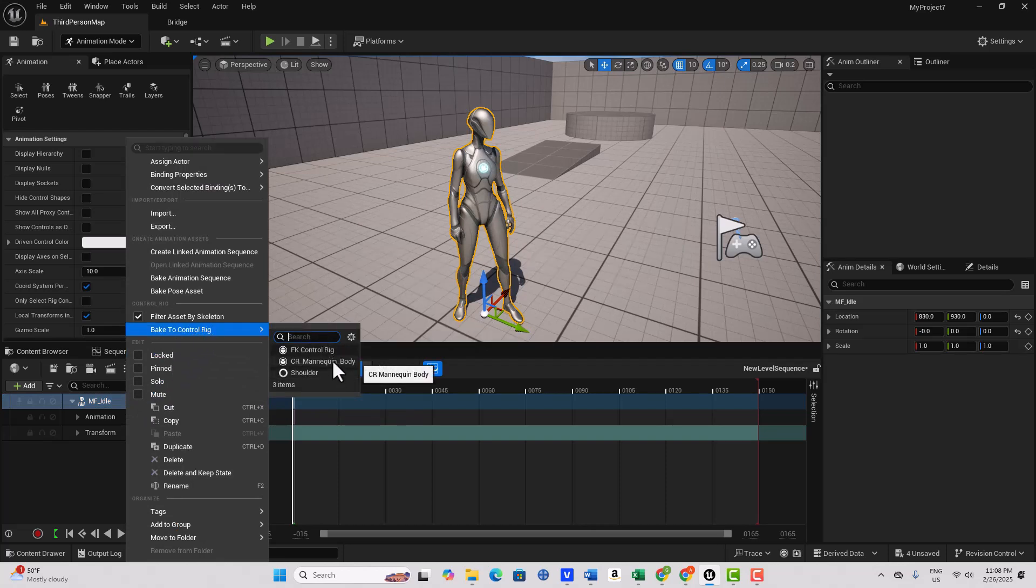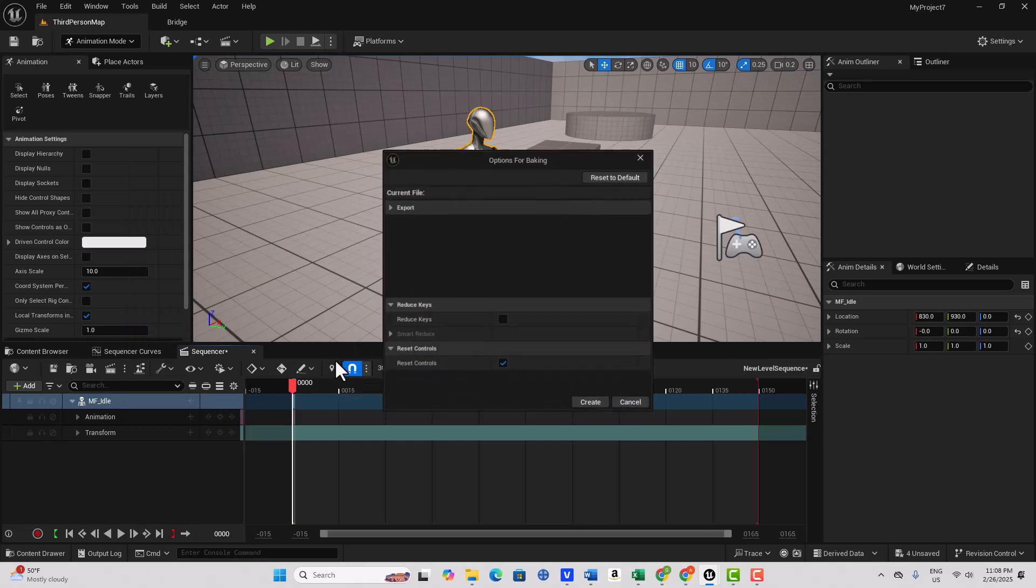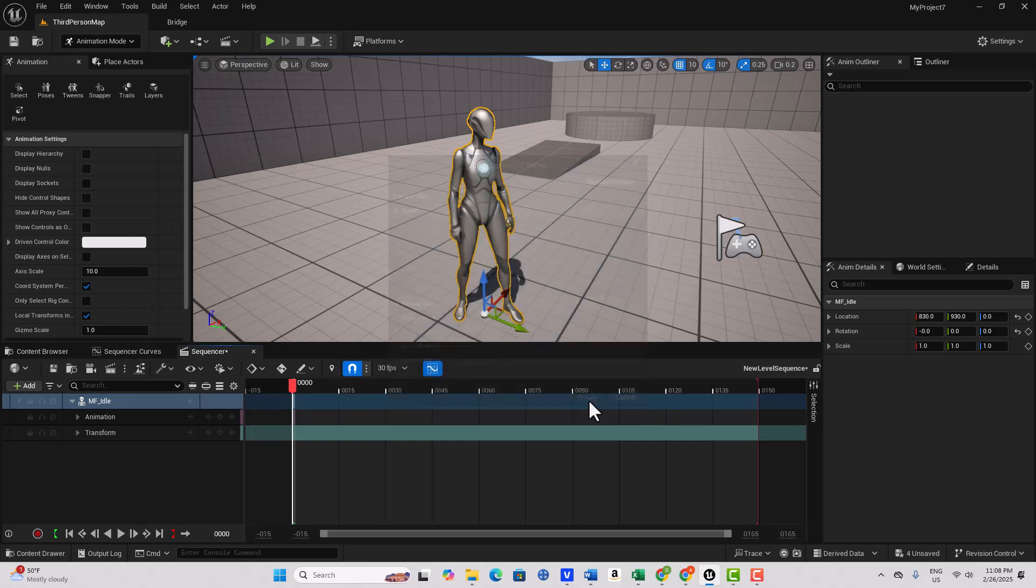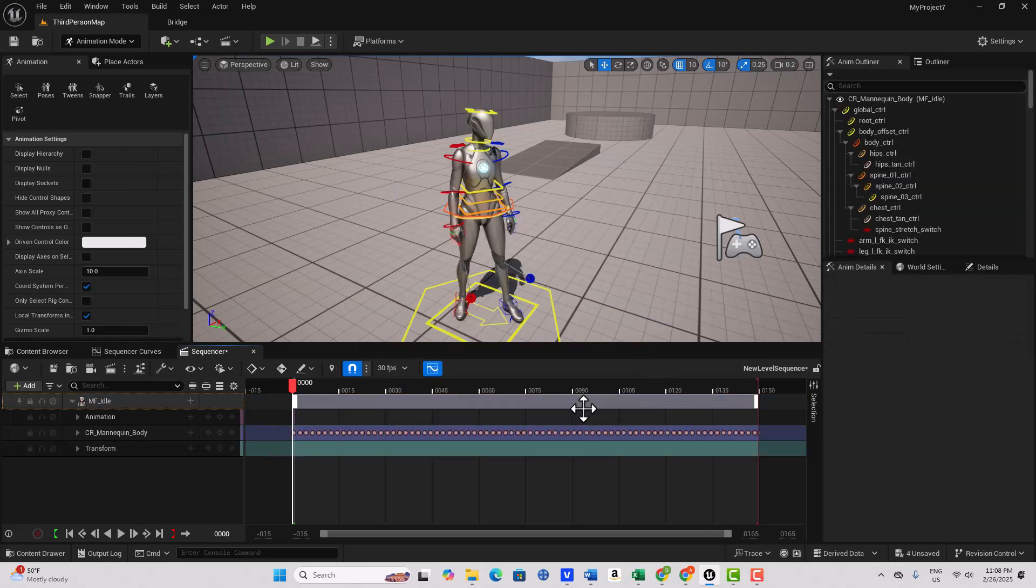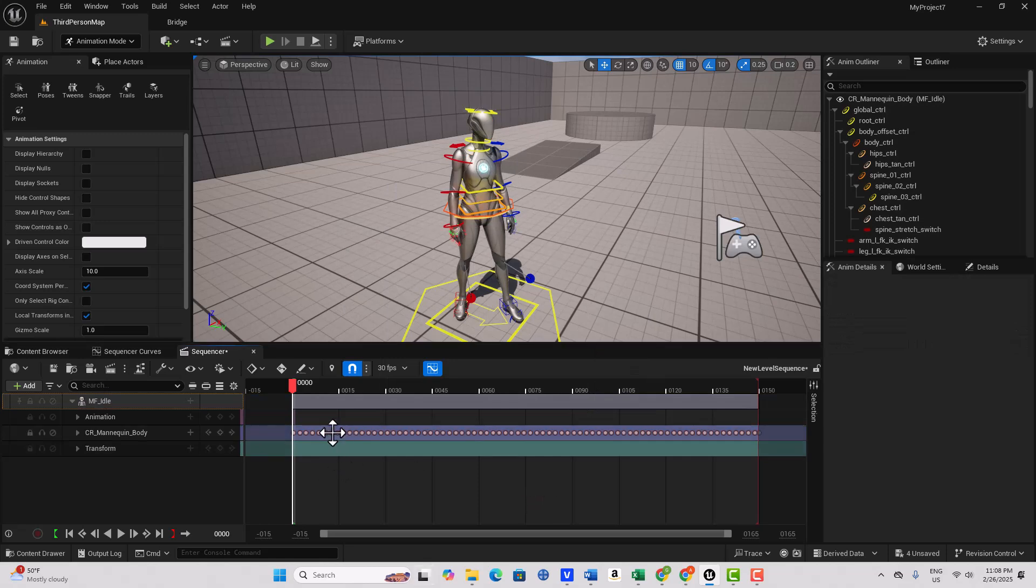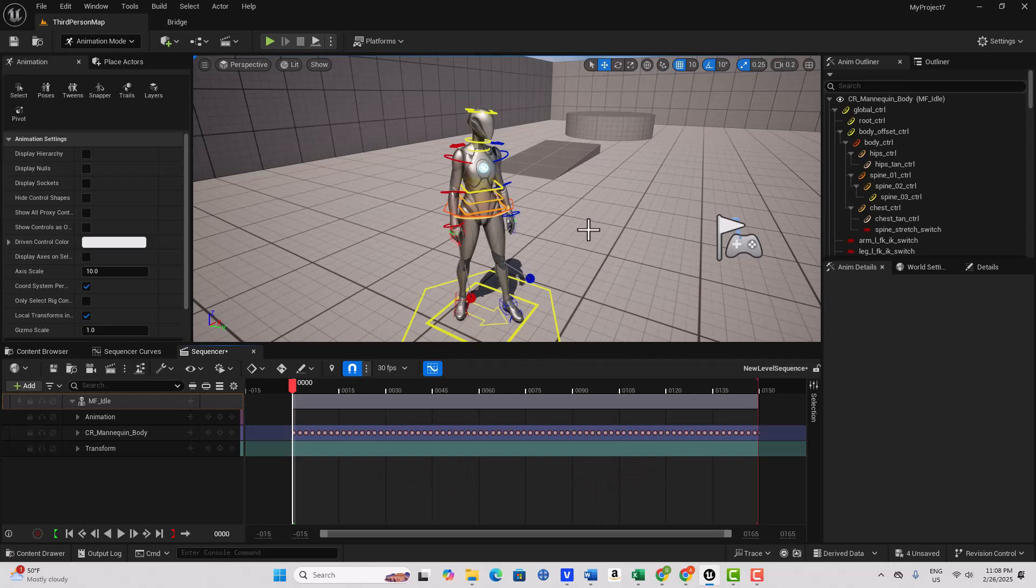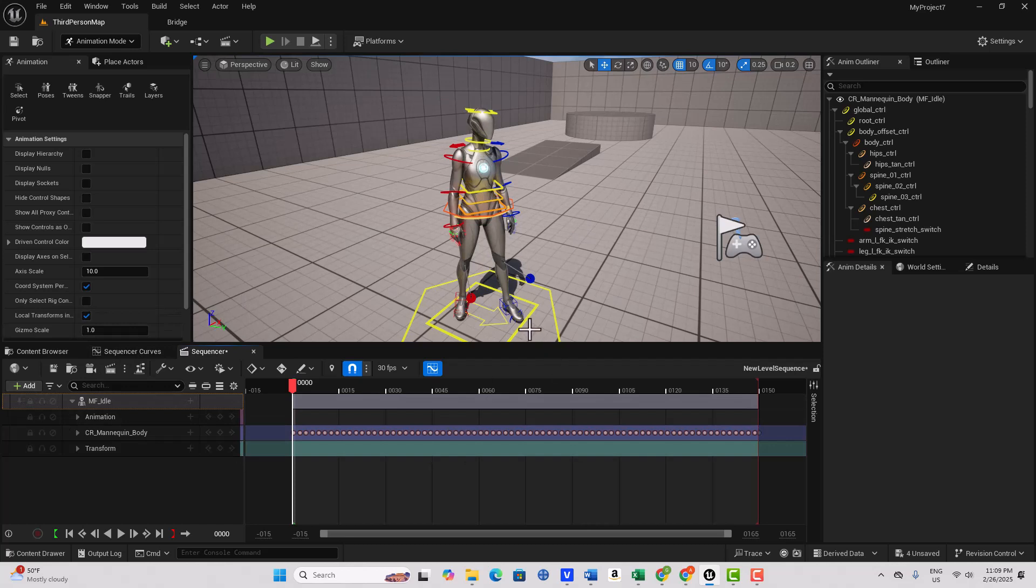So now what we're going to do is we're going to select this and we're going to come here and we're going to go Bake to Control Rig. And so what this is going to do is it's going to keyframe this pose back into our Control Rig. So that's what's happening right now, Create. So now all those keyframes have been basically essentially baked into it now.